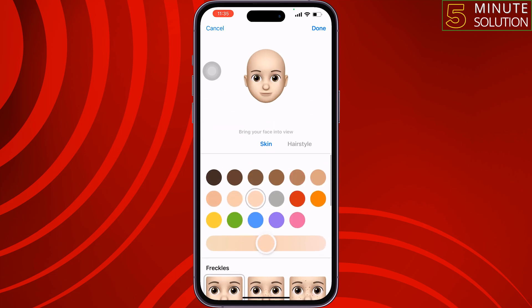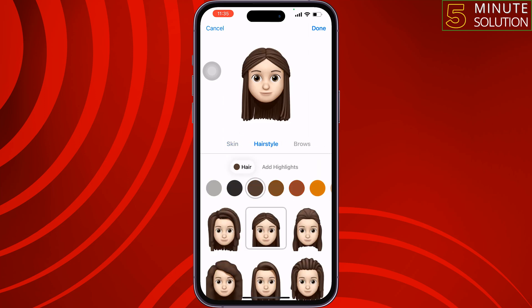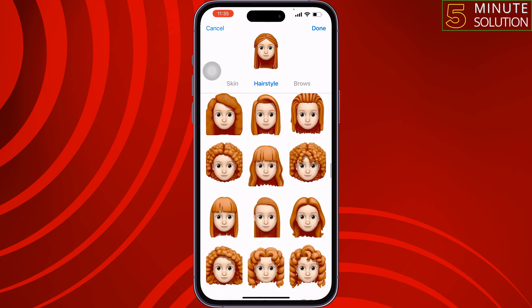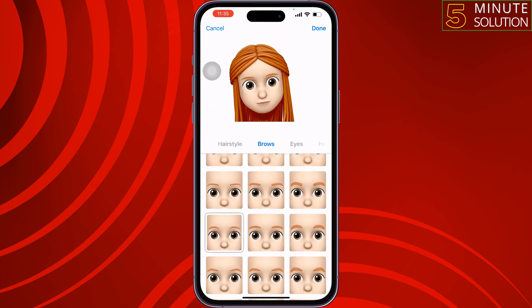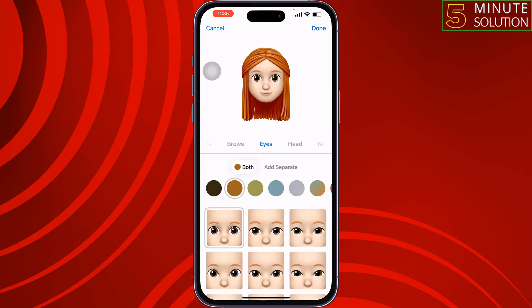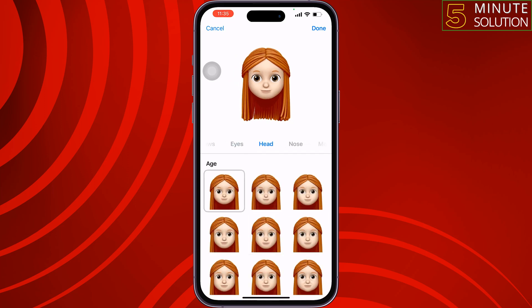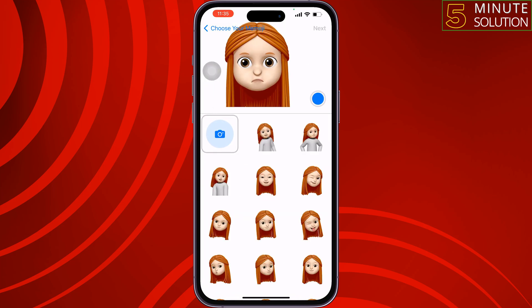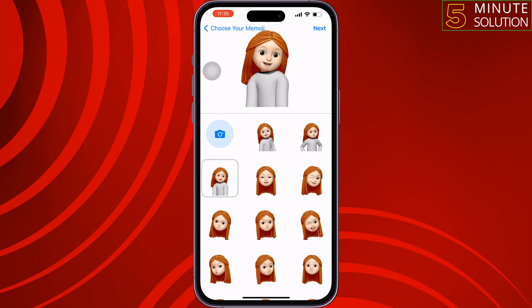Go to Hairstyle and select your hairstyle from here — you can also change hair color. Tap Browse. From here you have to customize your Memoji according to your requirements. Once done, tap on Done, select a style for your Memoji, and tap on Next.